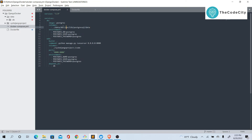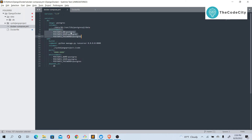Whatever is stored in /var/lib/postgresql/data inside the container will be reflected in our local data/db folder, and vice versa. So if we delete data from data/db it will also be deleted from inside the container. In the environment section we set the default database name, username, and password. These are automatically used by the Postgres image as the database user and password.